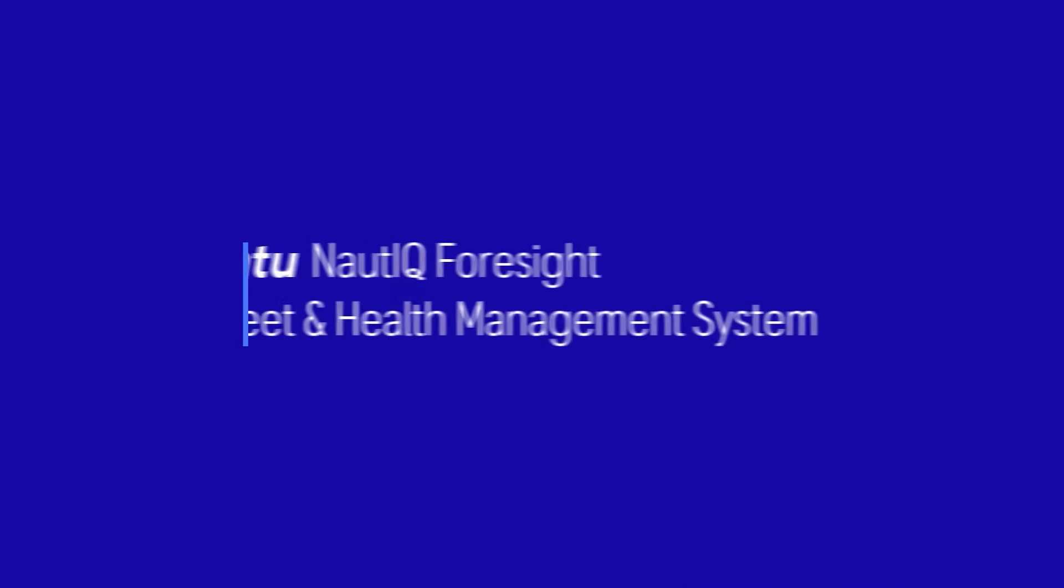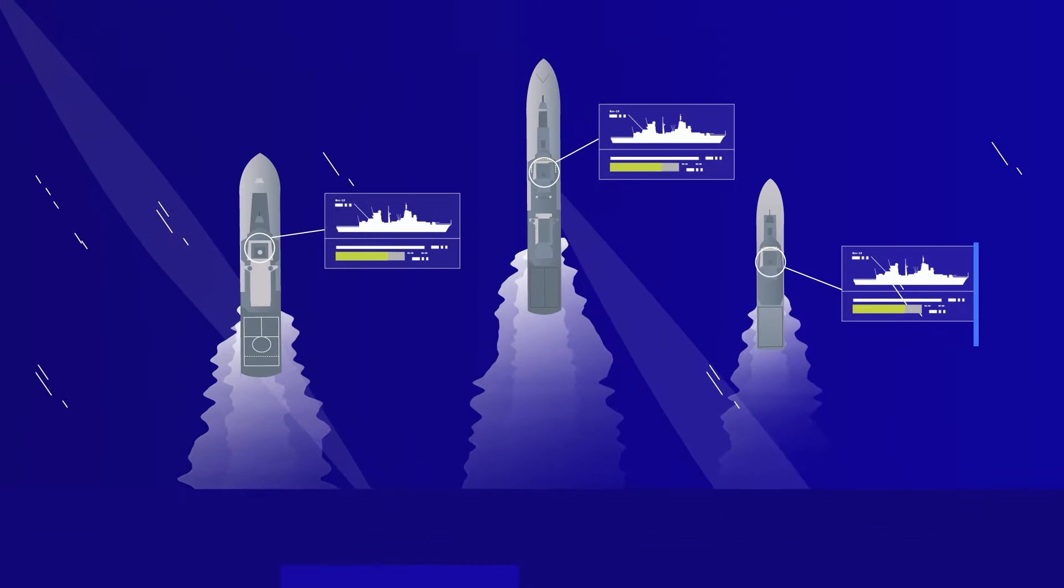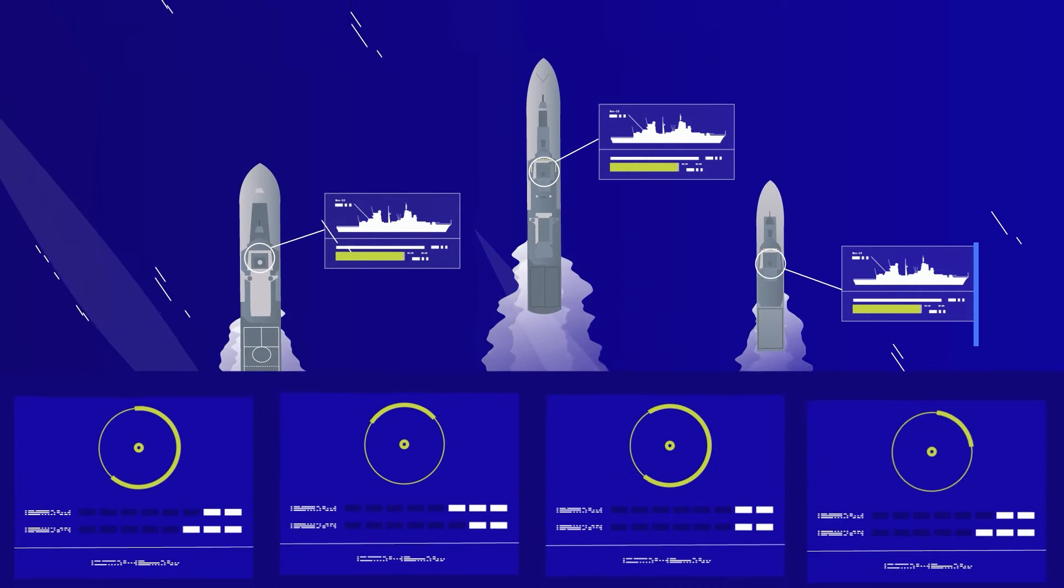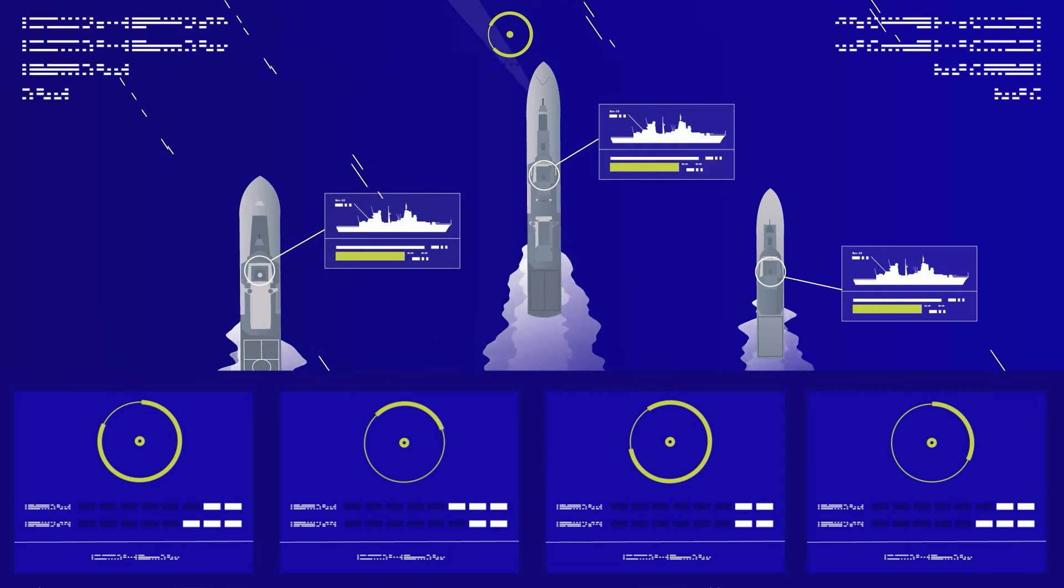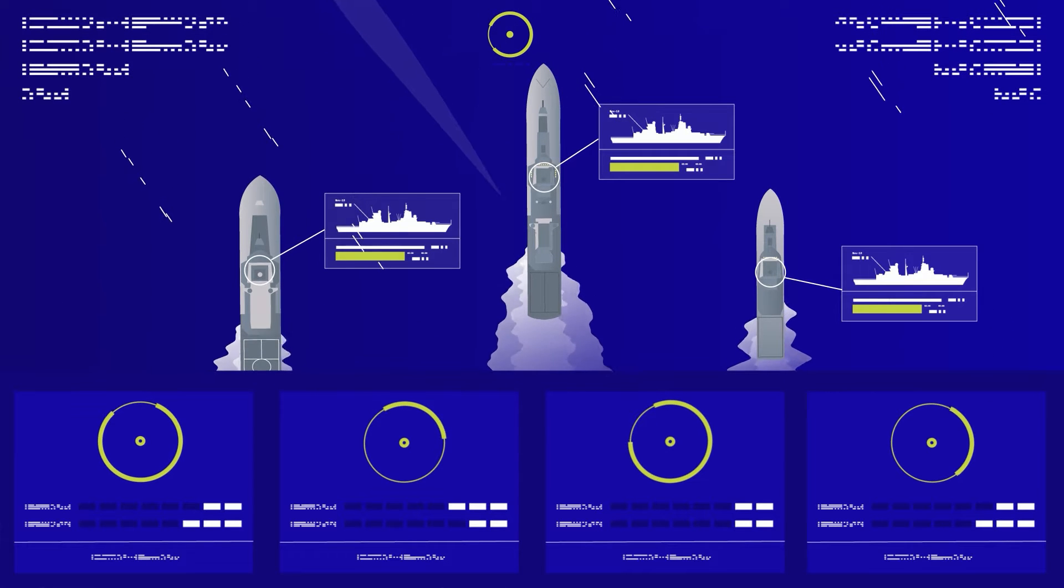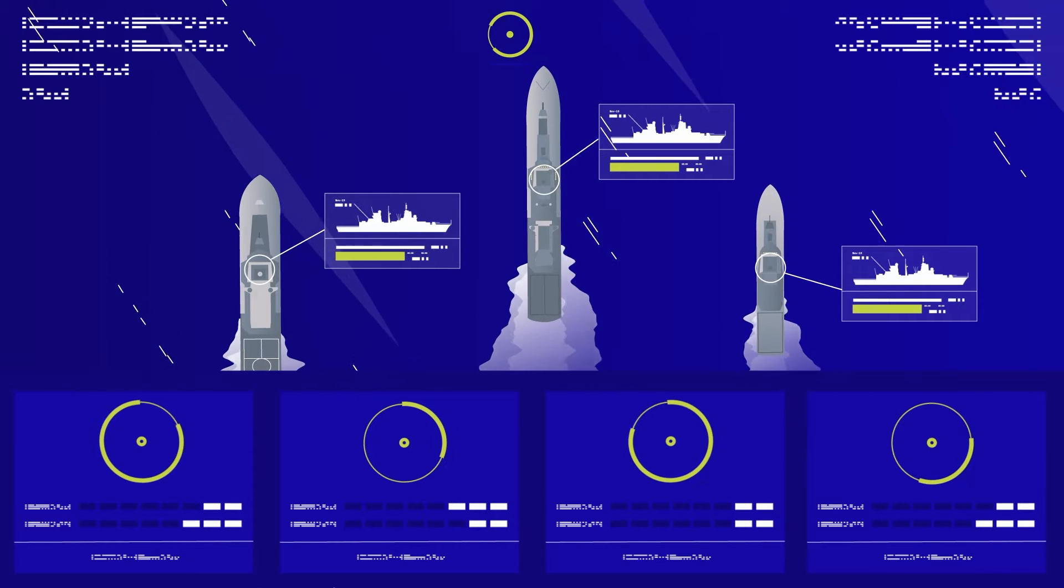With MTU Nautic Foresight, we have created such a solution. It's an important part of our automation portfolio and a key enabler for the best availability of your fleet.